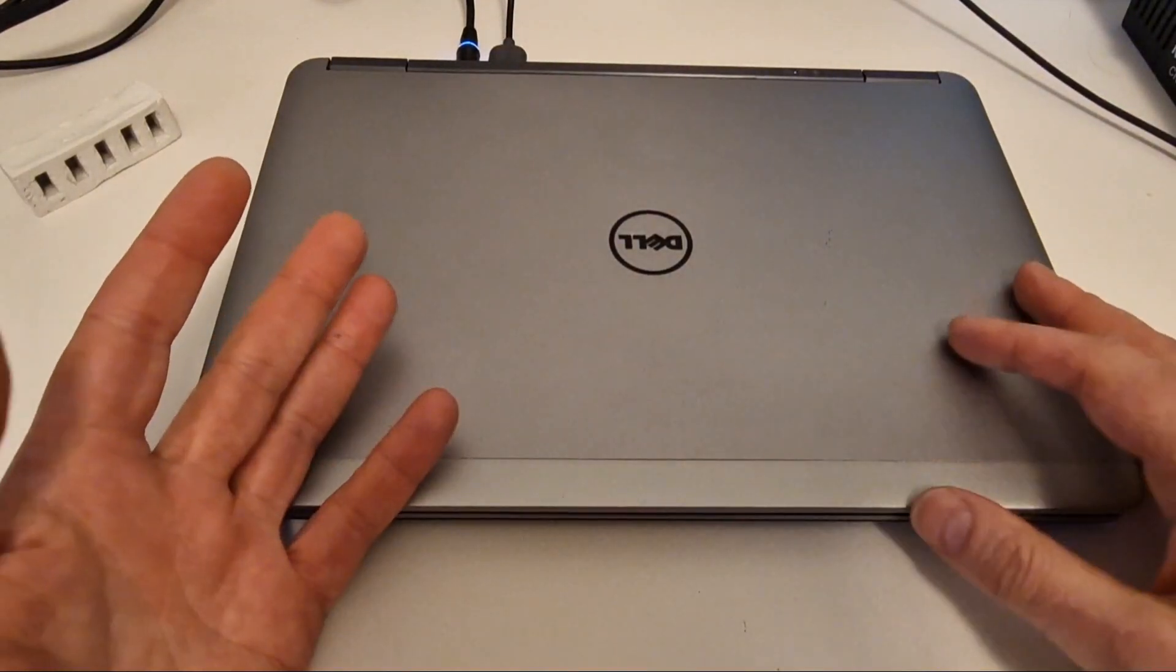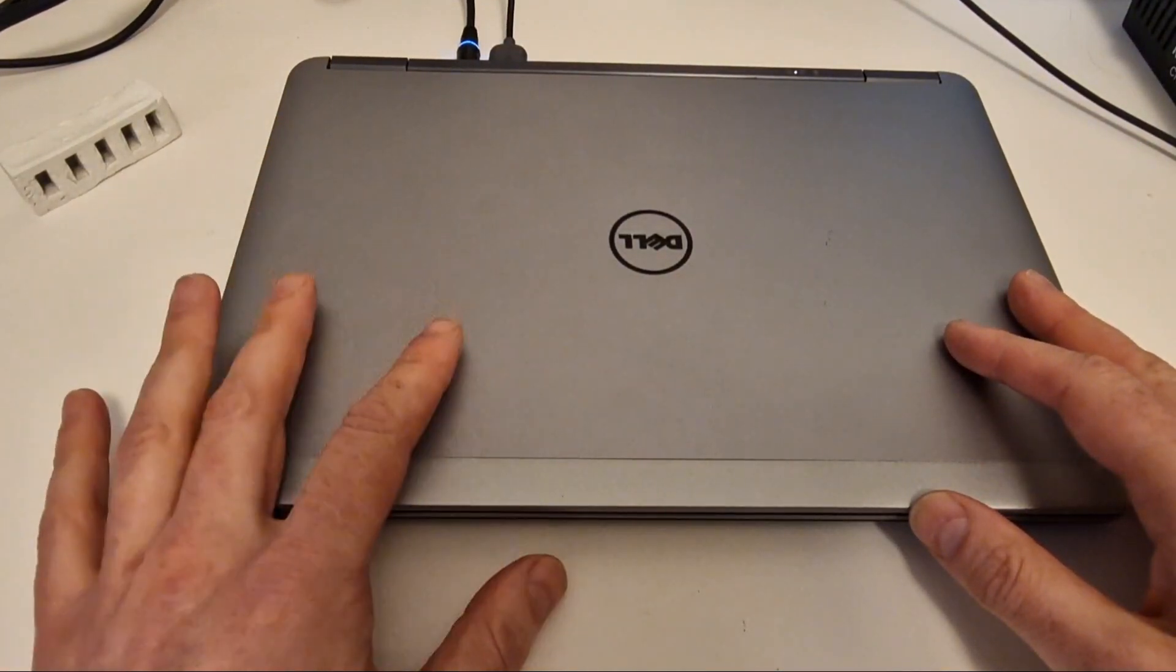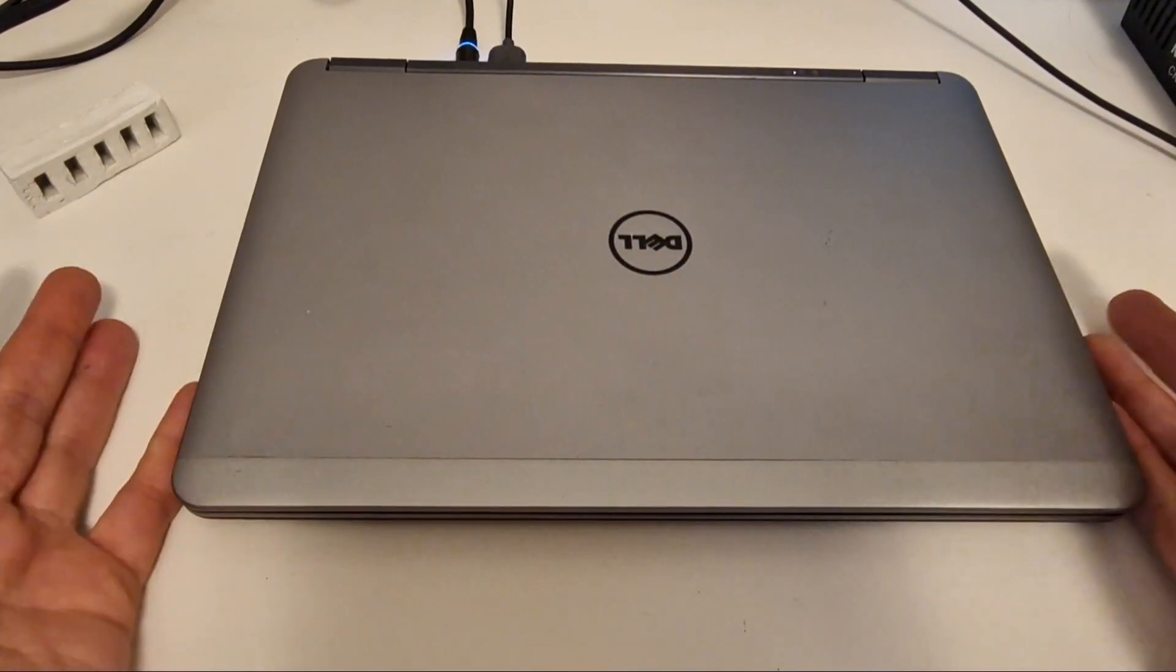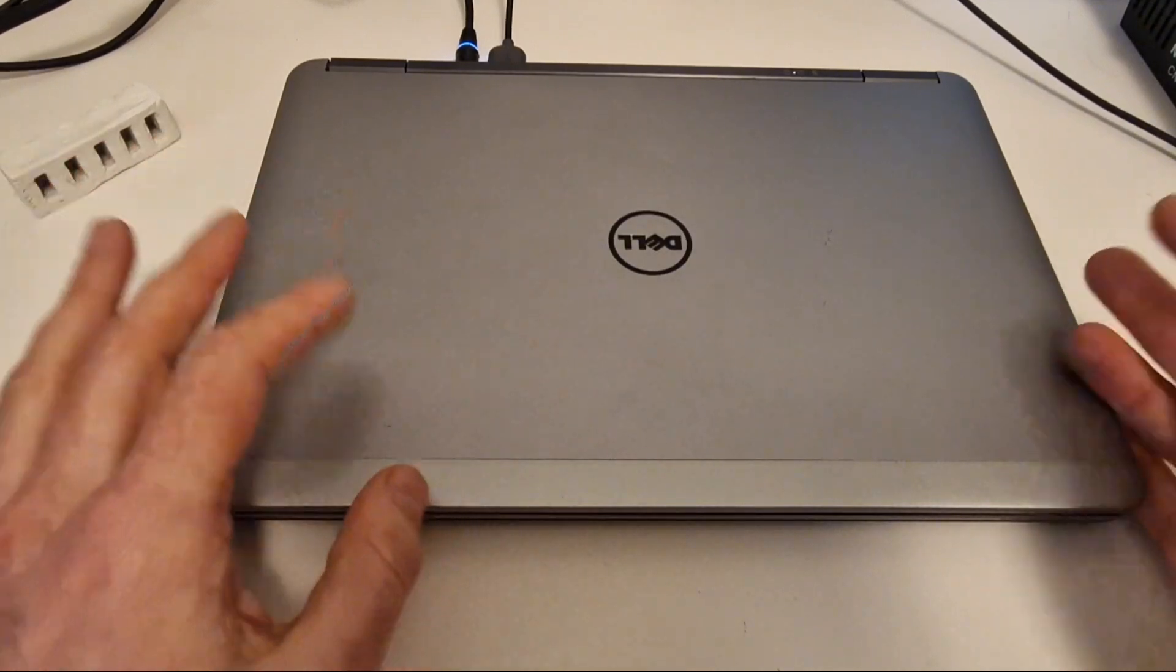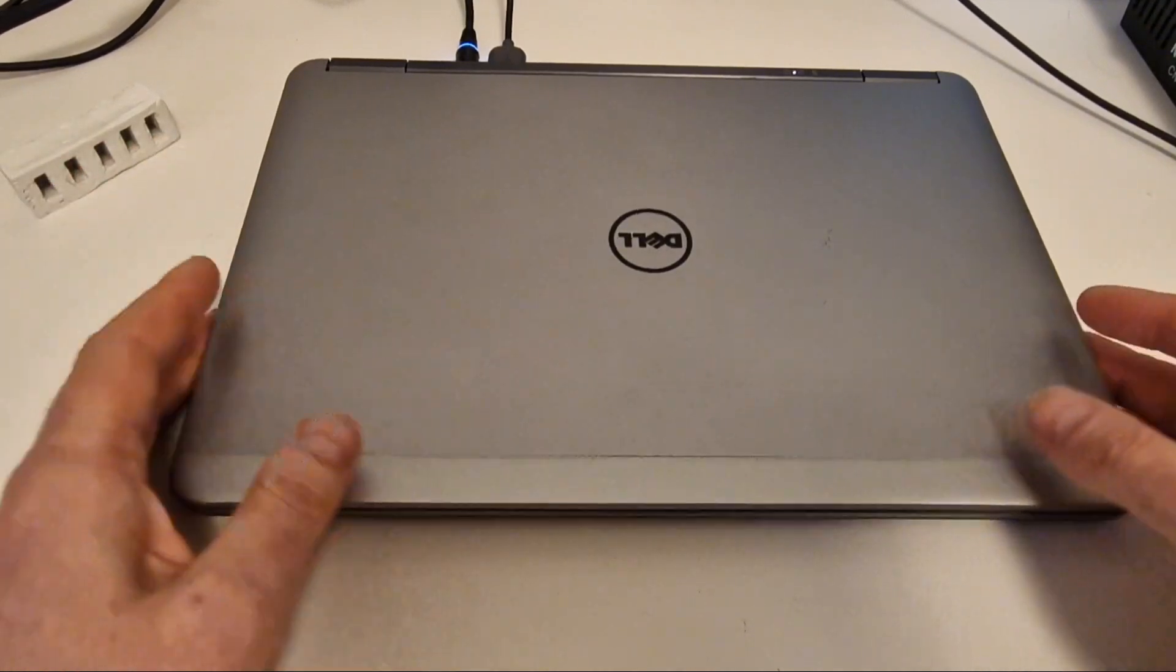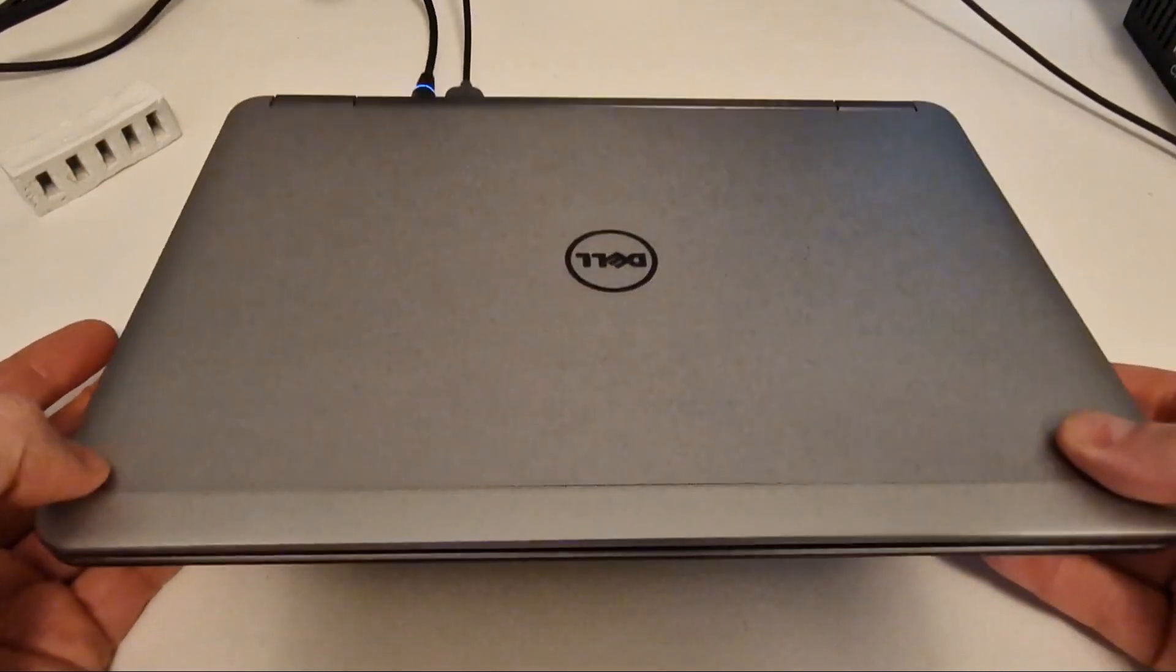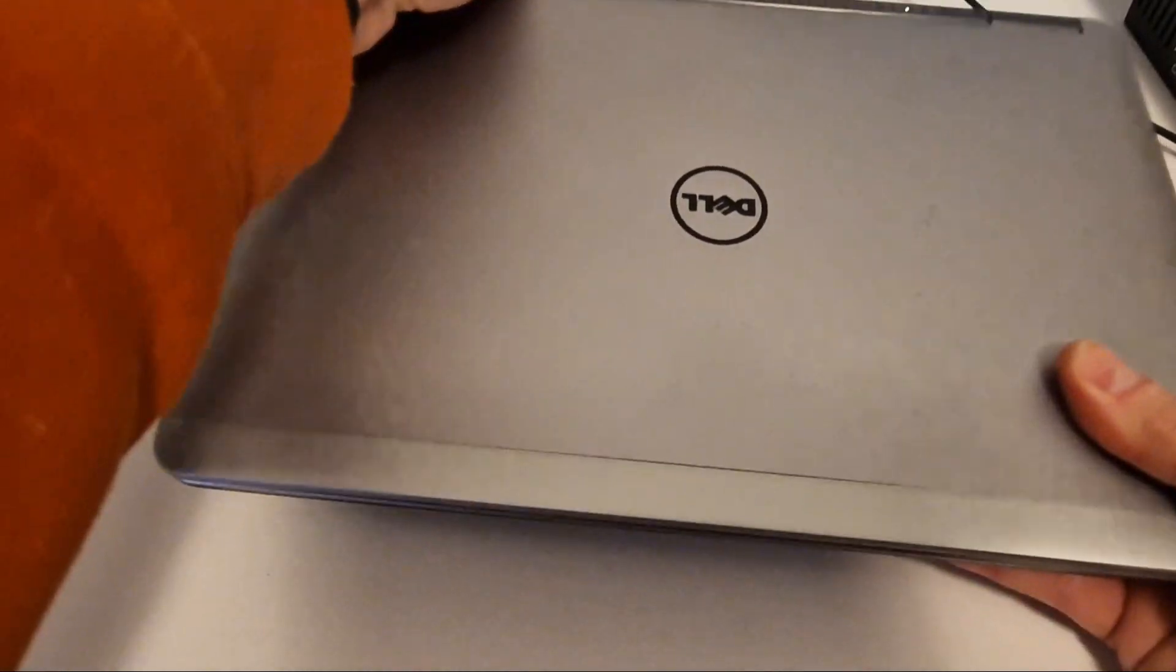This is the Dell Latitude E7240, a laptop from 2014. It's quite compact with a 12.5 inch screen.